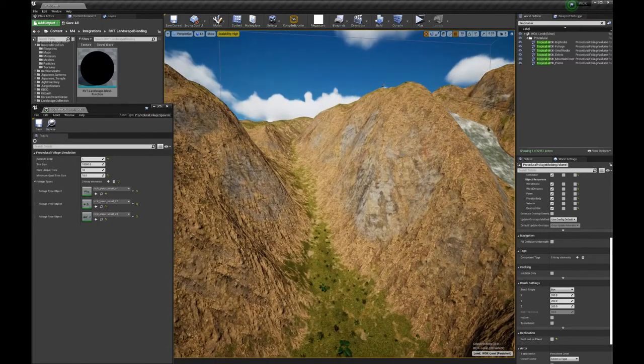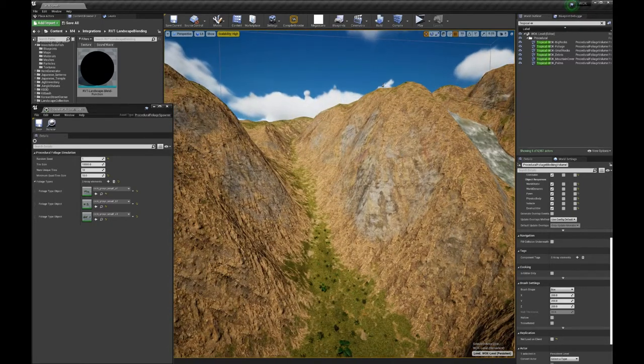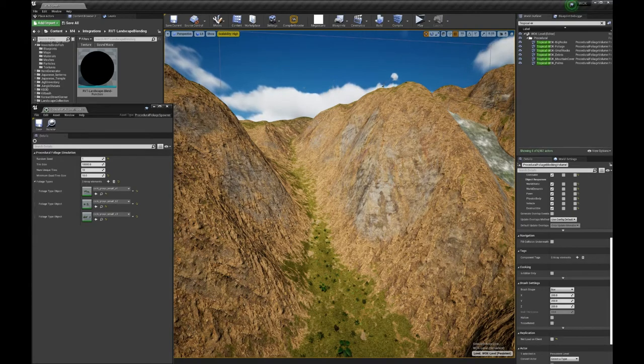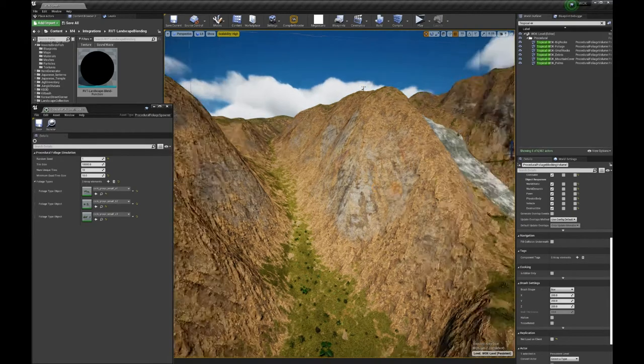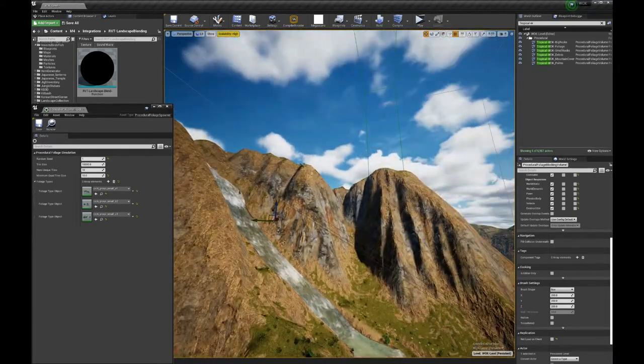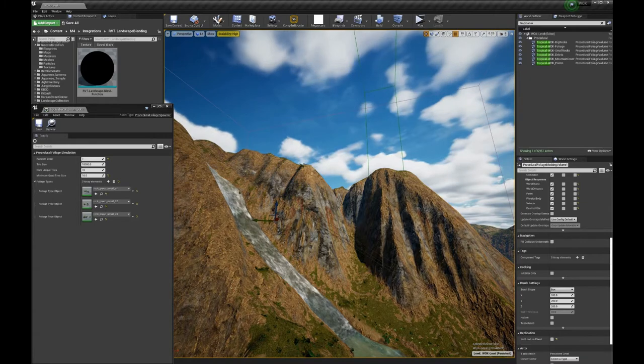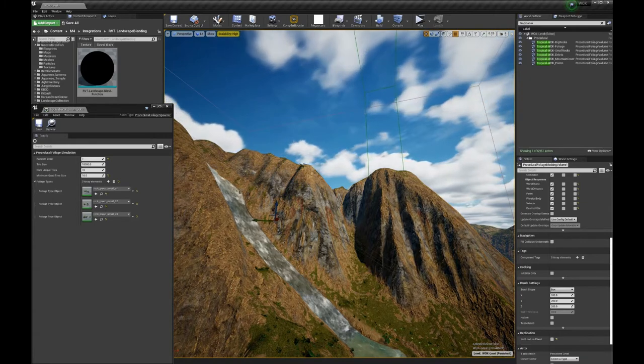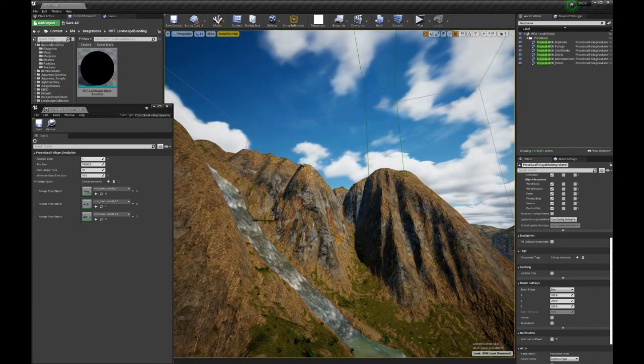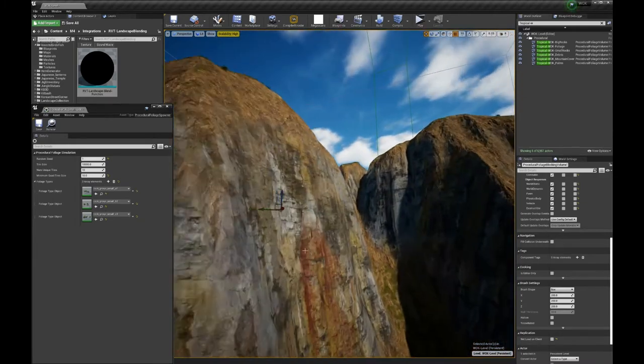One place where I don't want the tree to come is on the cliff. So when the slope is really hard, there will be no trees.